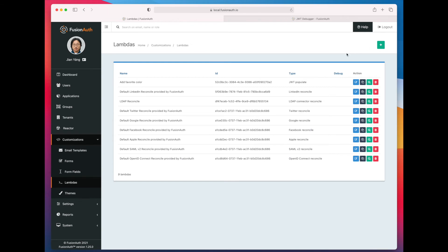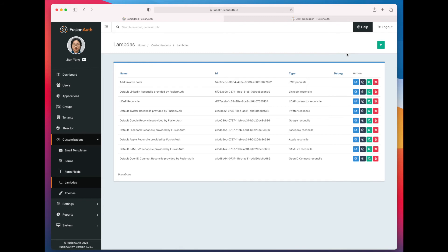So we've added the lambda. Now the next thing we need to do is actually assign it to an application. So each of these lambdas happen at different points in the lifecycle. But the JWT populate lambda happens, again, whenever a JWT is created. You could associate with a tenant or with an application. We're going to associate with an application. And the application association overrides the tenant association.